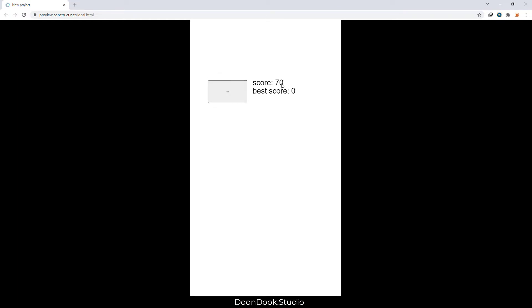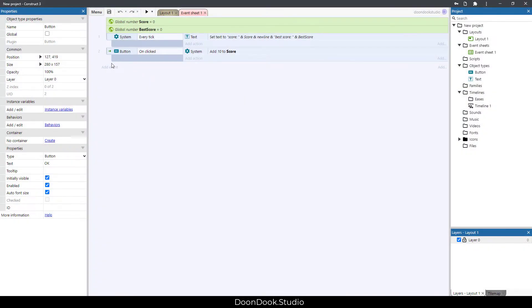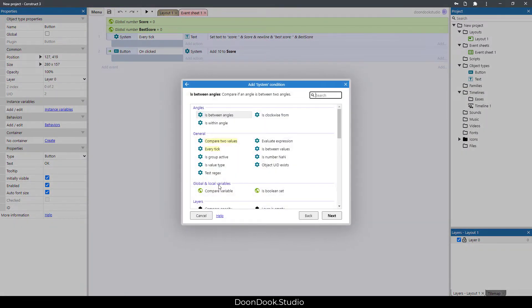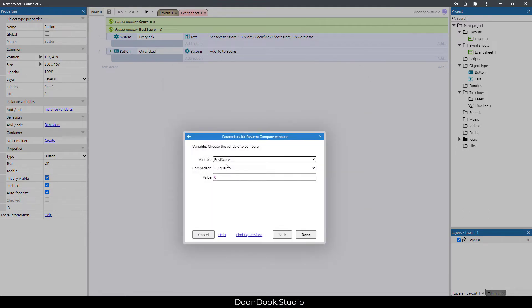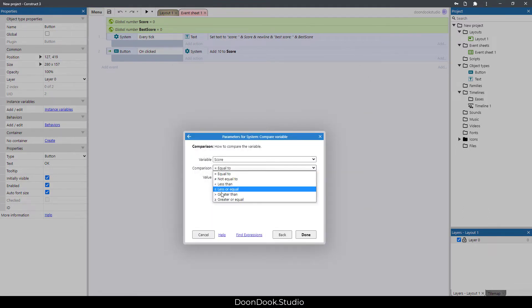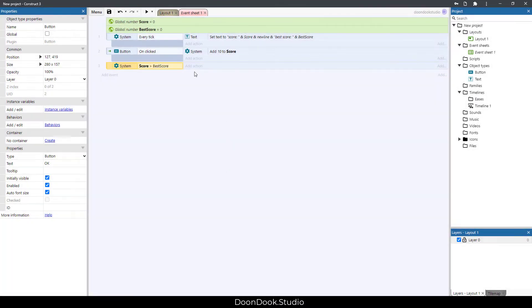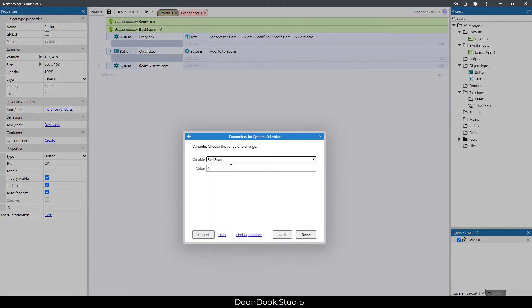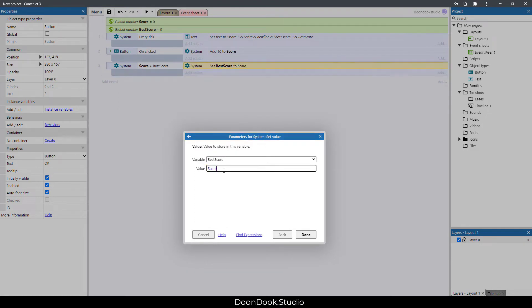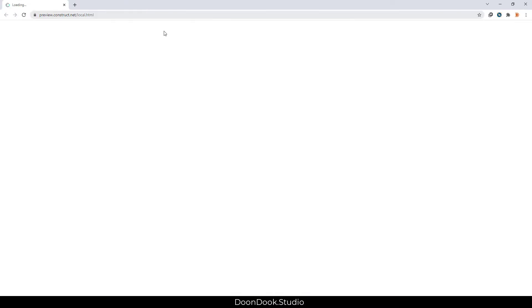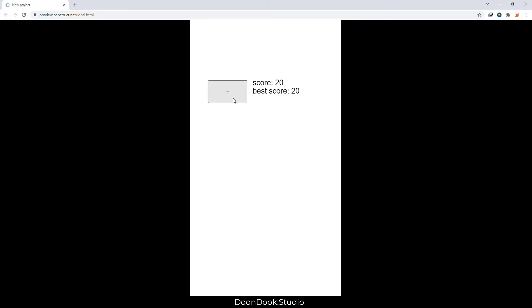Let's run and see — it goes up just like this. First thing, we need to save the new data for best score. We go to system compare variable and say: if score is bigger than best score, we set best score to score.